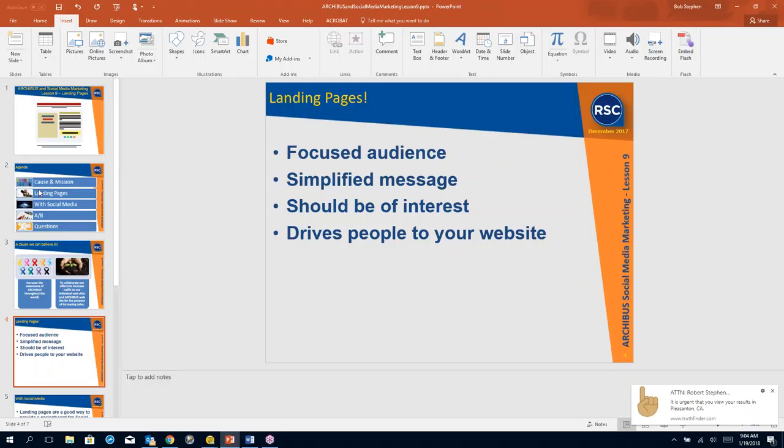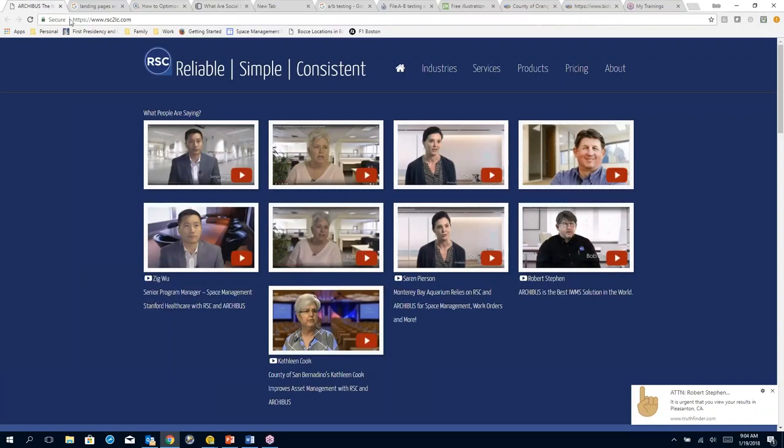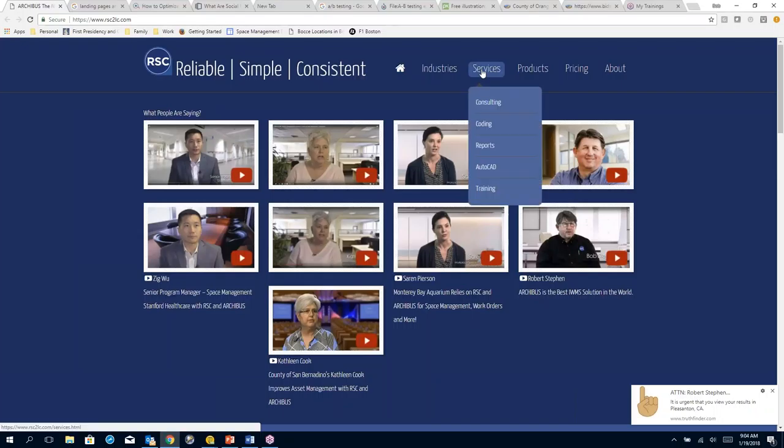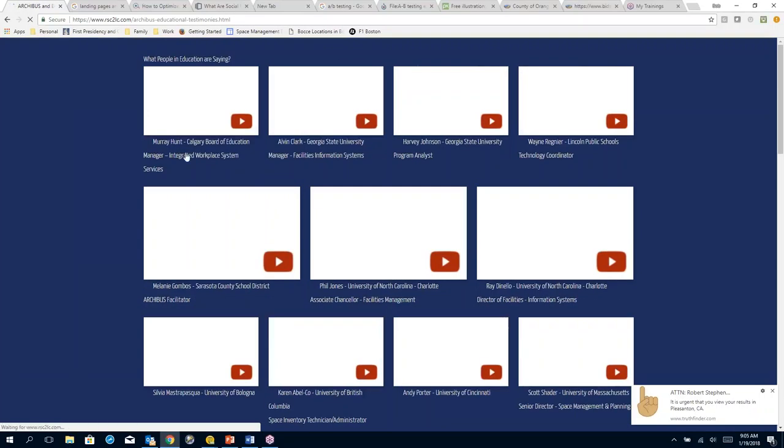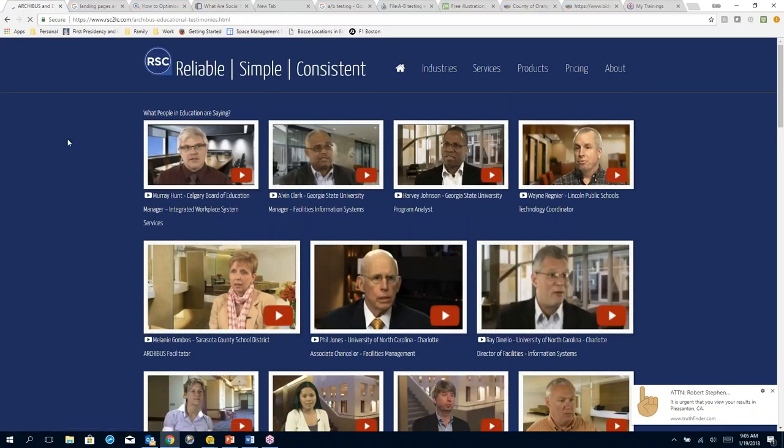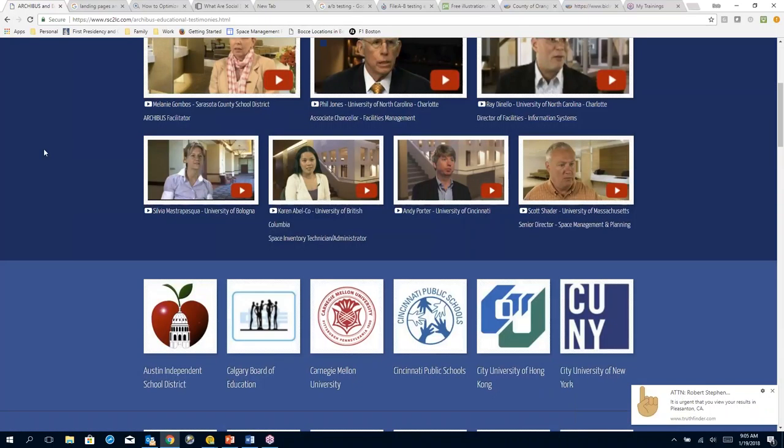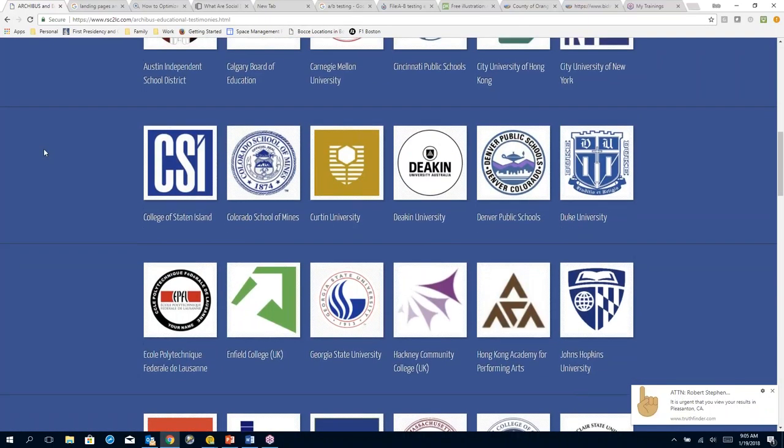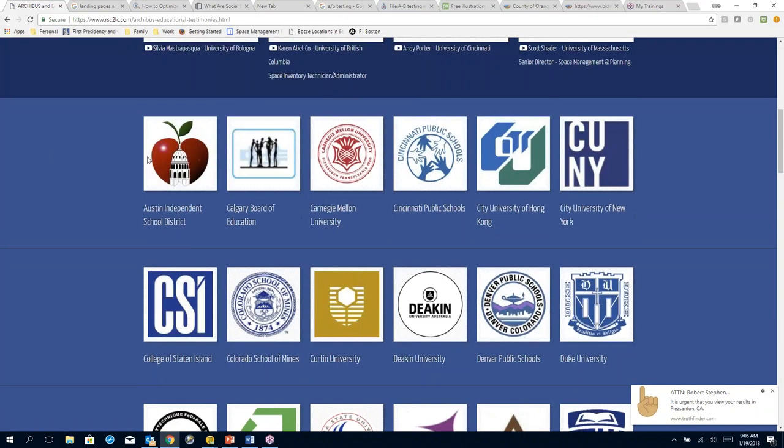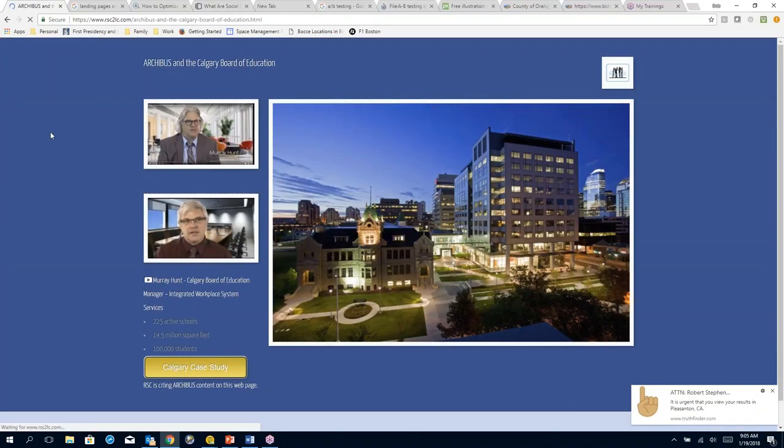So let's take a look at some landing pages. RSC has created a few. Now, this is our homepage. This is where we usually start. But if we come down here into industries, and I'm going to go to education and then case studies.